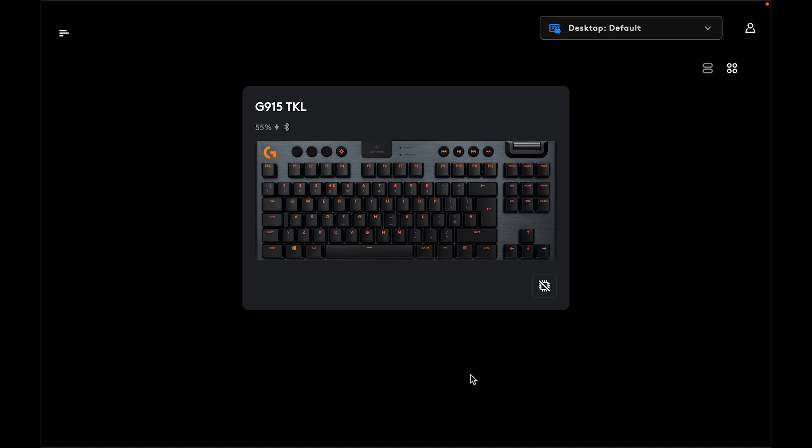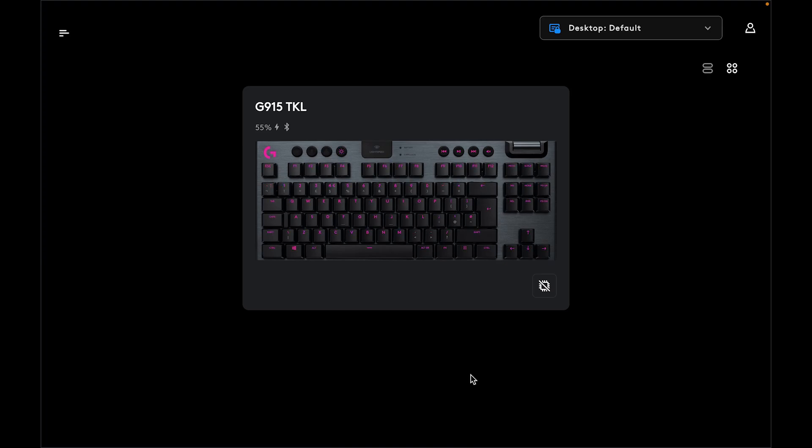Welcome to the Hard Reset Info channel. In this video, I'm going to show you how to create macros on the Logitech G915 TKL keyboard.